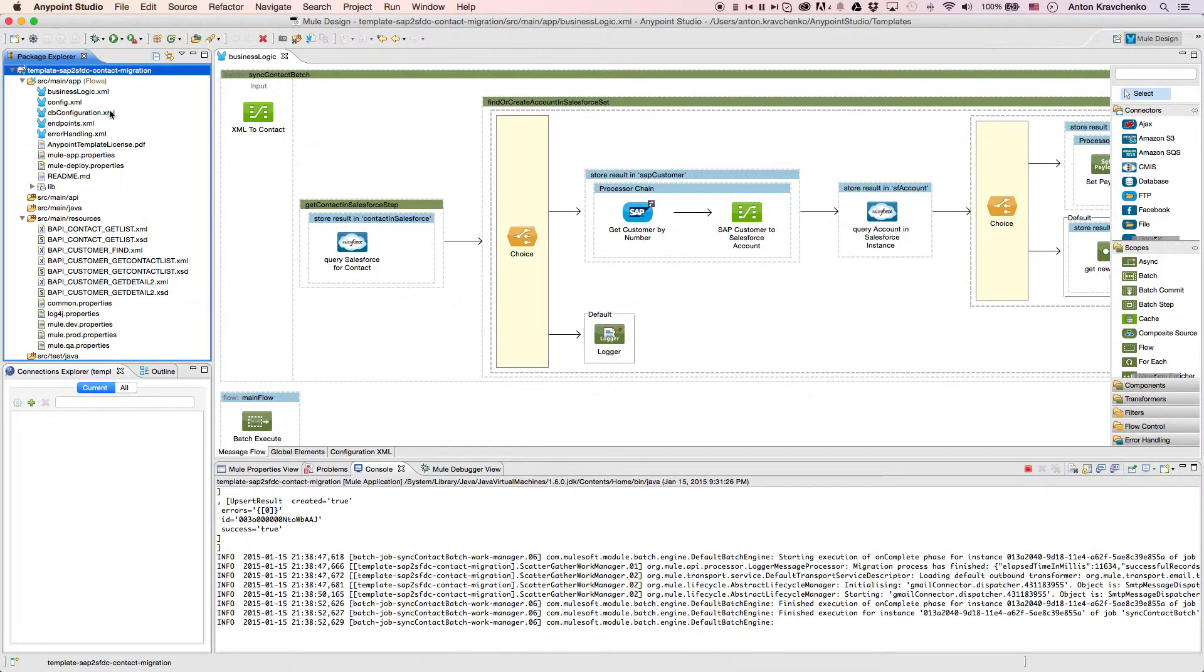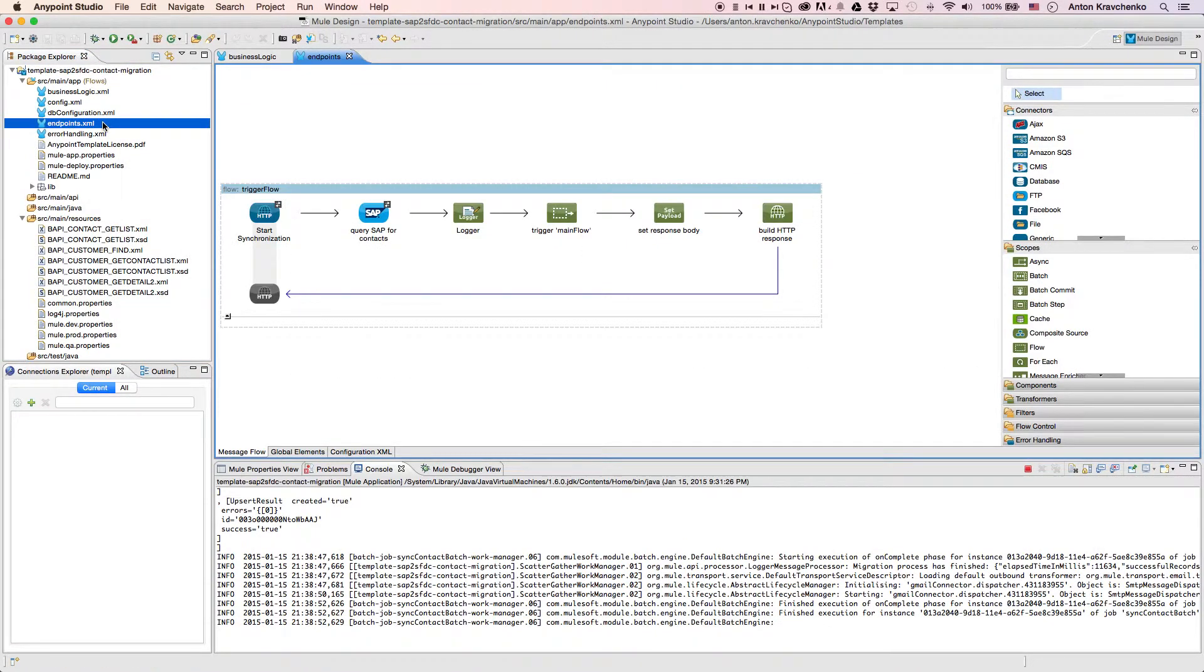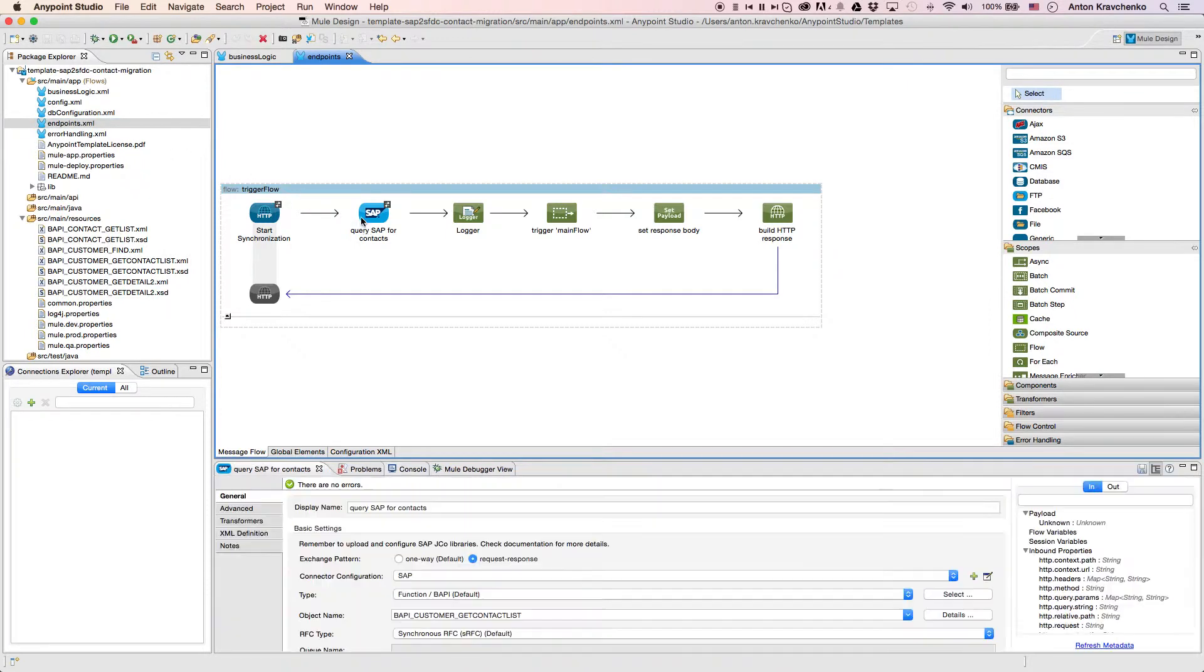As we look at the endpoints file, we can see that this integration is triggered via an API call. And here we will find an SAP connector that retrieves records from our SAP instance.